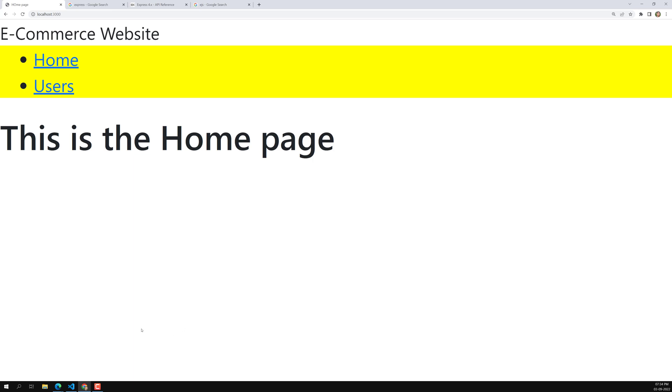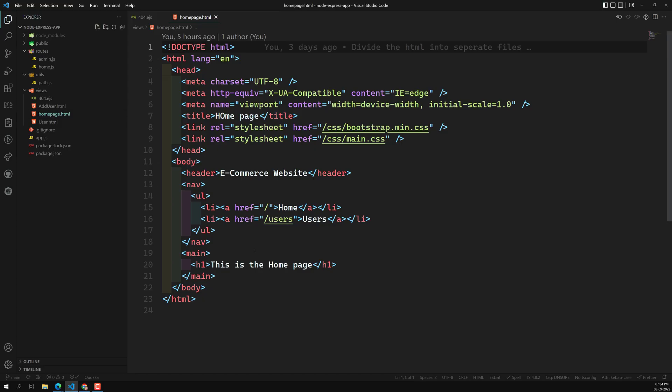Now, in our e-commerce project we want to display the products data in the browser. Since we are still learning, we will maintain an array of product details, loop over them, and show the product details. When we refresh the page, the product details will be visible.